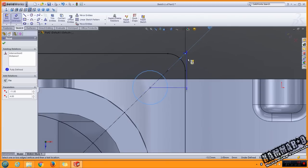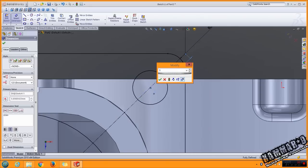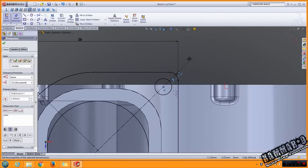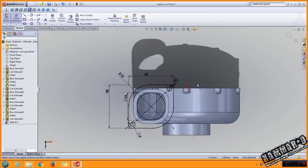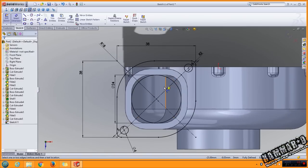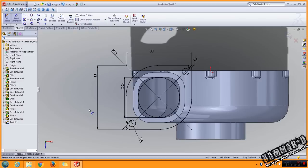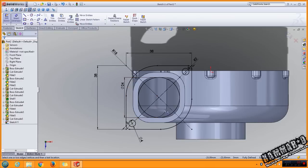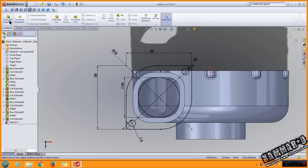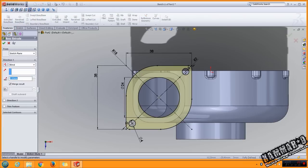When you finish this profile and the sketch is fully defined, as you can see here all thing is black, go to feature extrude boss. It should be with 2 millimeter in this direction. Click OK.